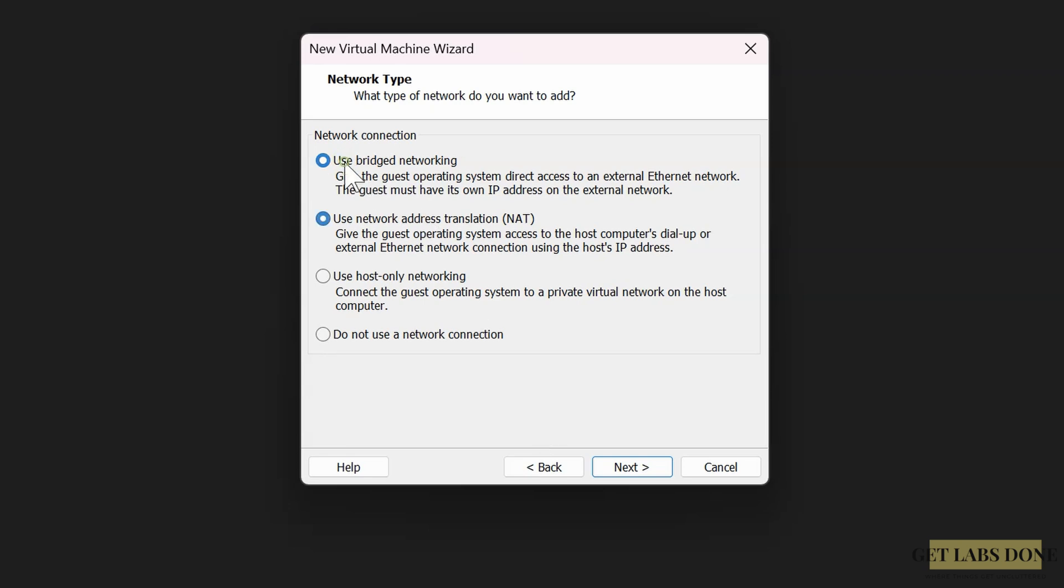And if you choose the NAT network, you can access the Proxmox web GUI from your host machine, but you can't access it from your local area network.